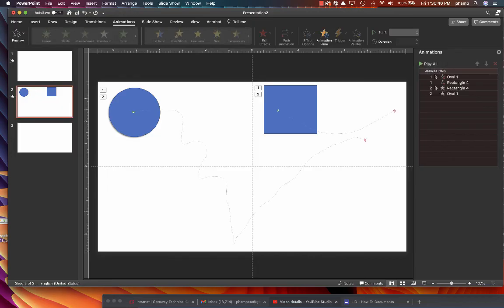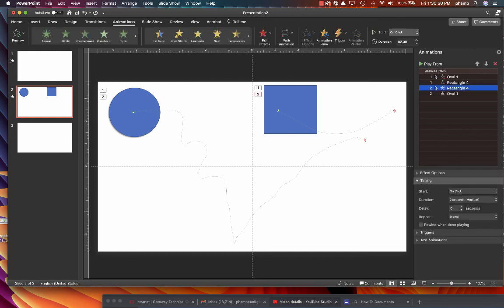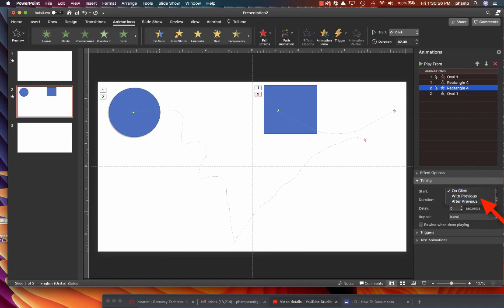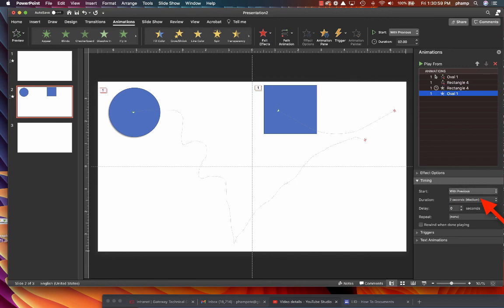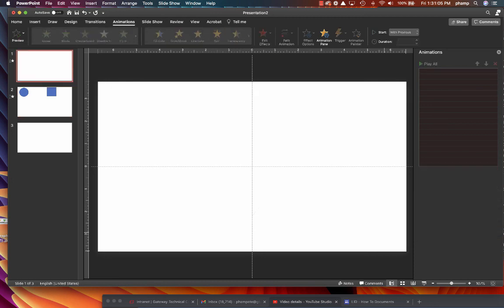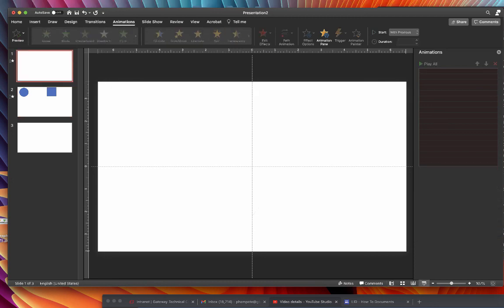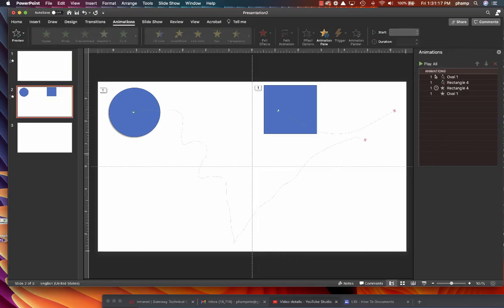Same deal. I can control that so that this bounce out that happens at the end, the second effect, instead of being triggered by a mouse click, it'll be after the previous effect is done on both of these. And then this one with previous, with this one. So now we've got an effect that's going to look like this.